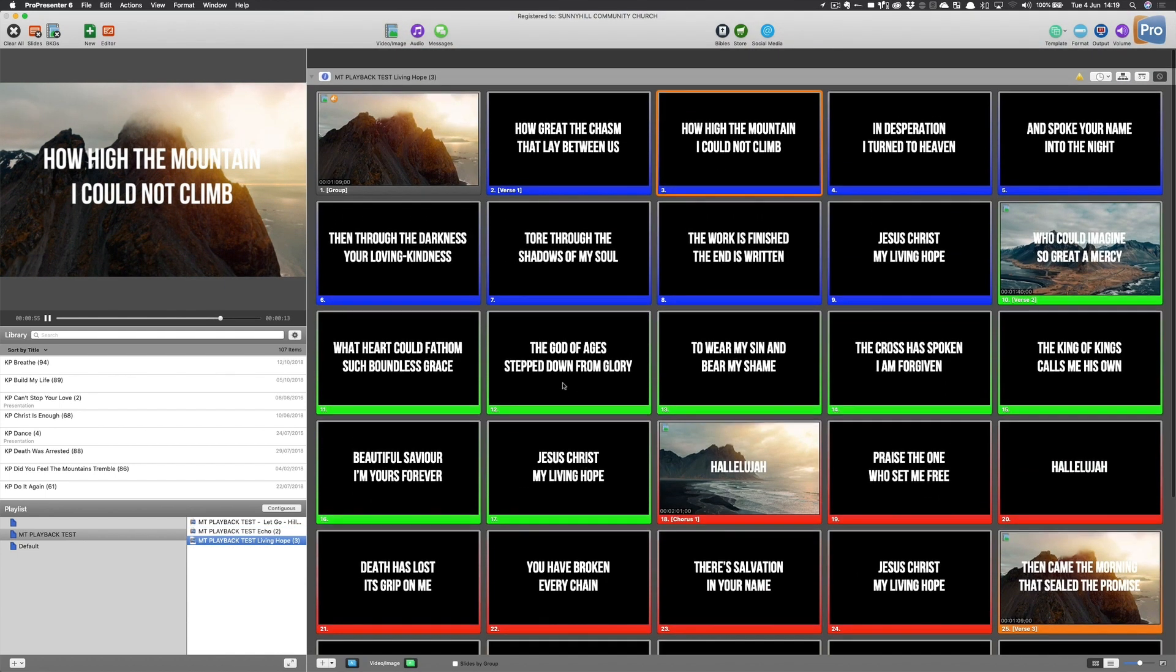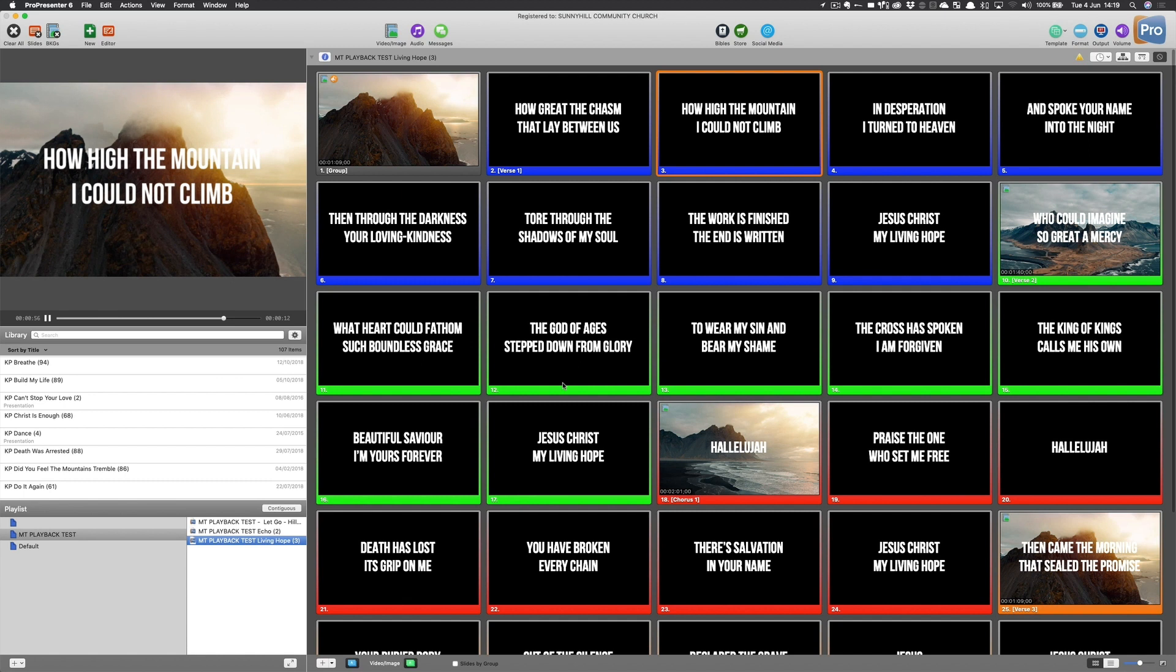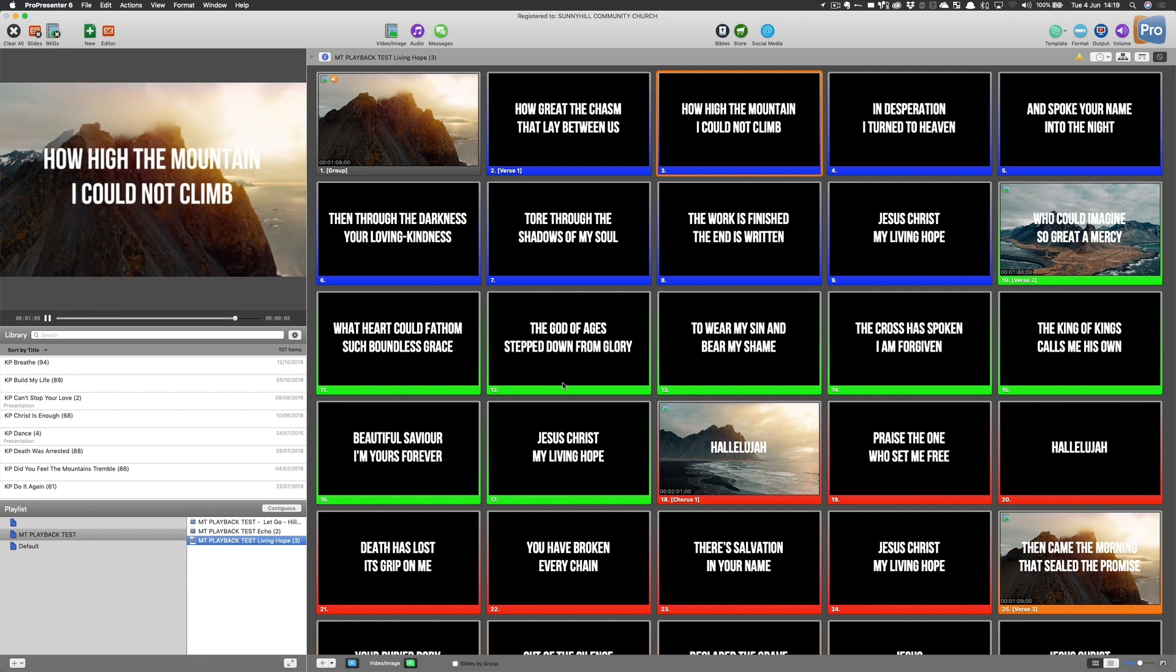So that's how to set up ProPresenter with your slides and also to tell it which incoming MIDI information is going to correspond to which commands.